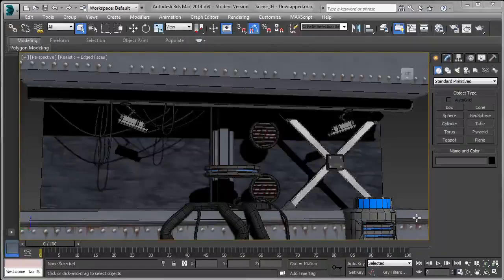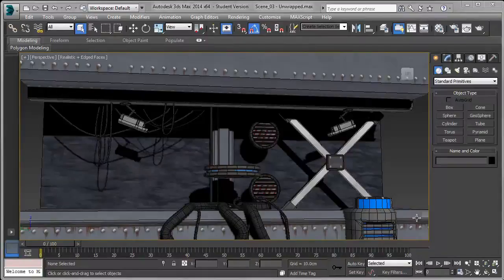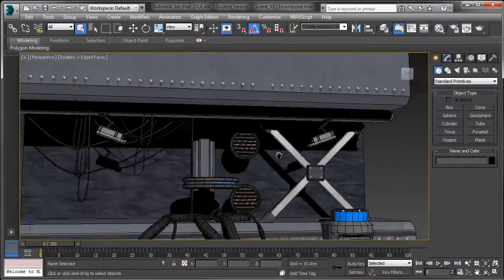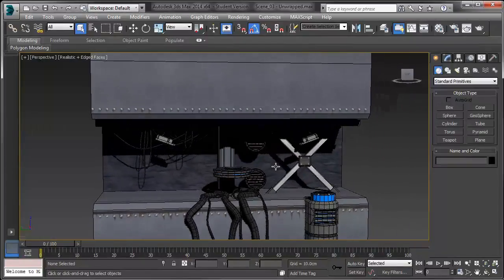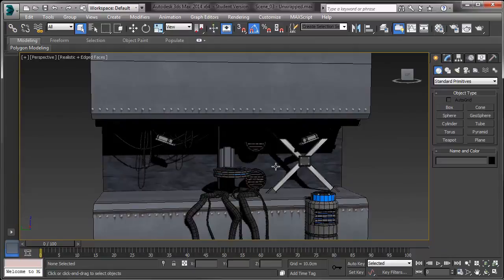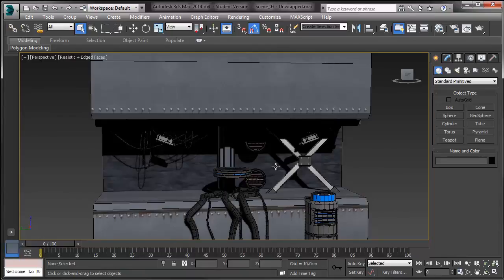Welcome back! Last time we left off, we textured quite a few of our objects. Now, I've gone ahead and actually finished texturing all of the other objects in our scene. And now, what we're going to do is we're going to export all of our objects to Unreal 4, and then we're going to create our scene, and it's going to be really cool.